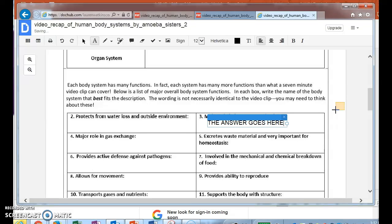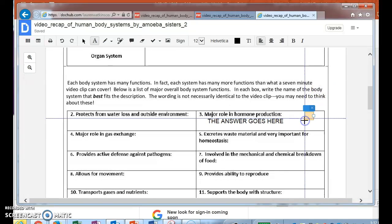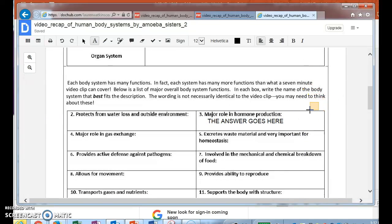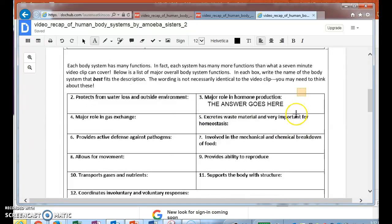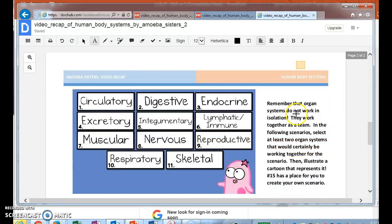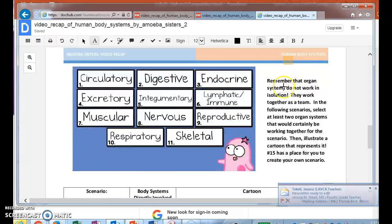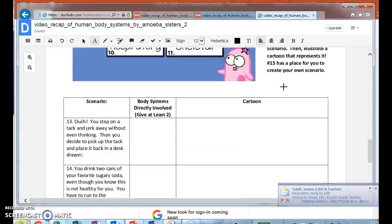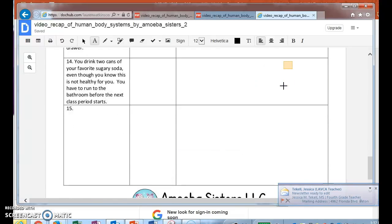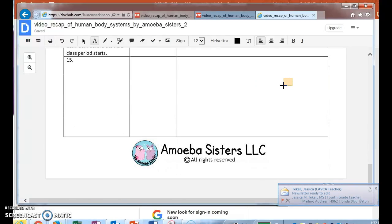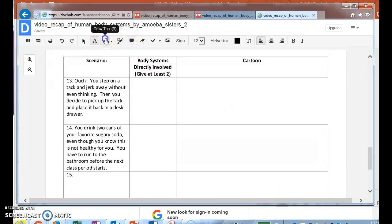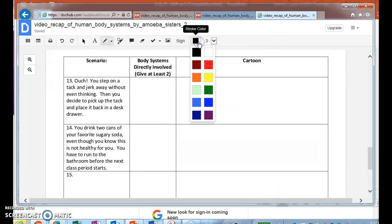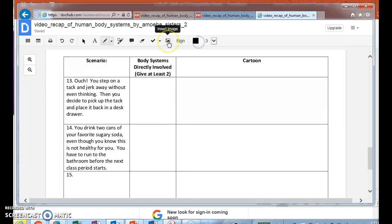Okay, there you go. The little X closes it out. So say I'm finished with all this and I'm ready to turn it into Miss Watkins. What am I going to do? So you get to draw a little cartoon right here. Again guys, you have your draw tool, you can change the colors if you want to.